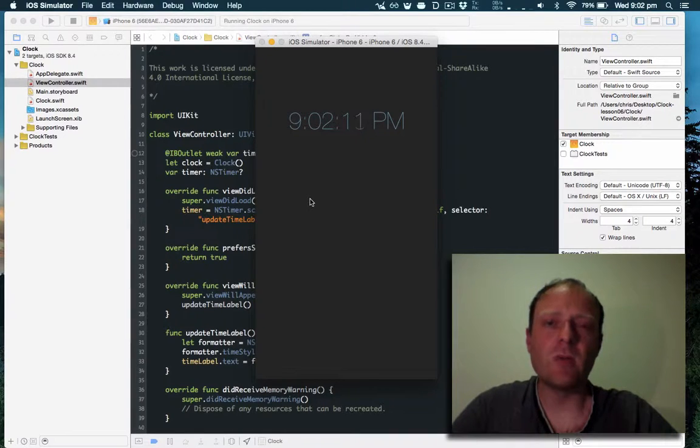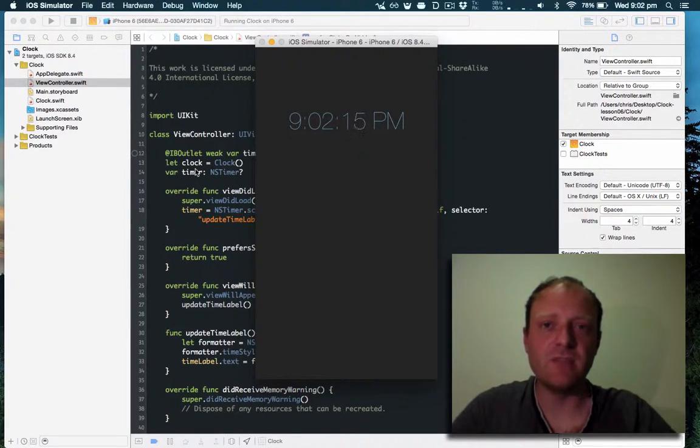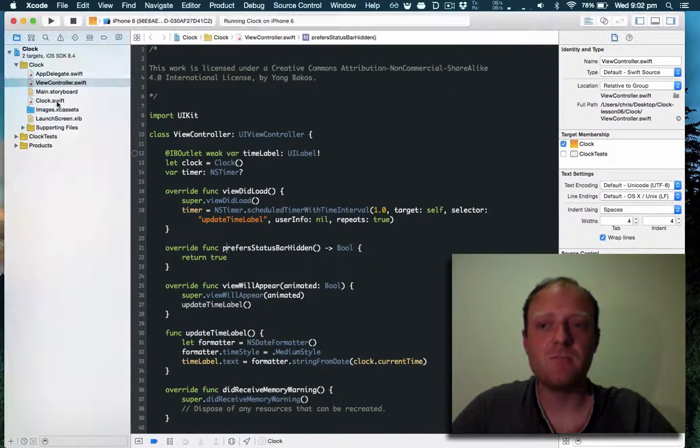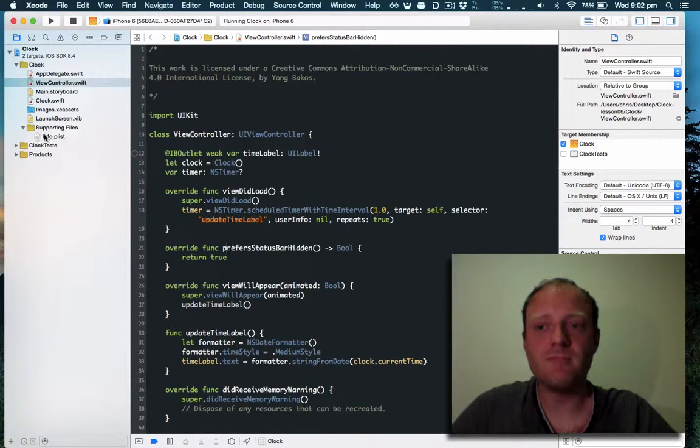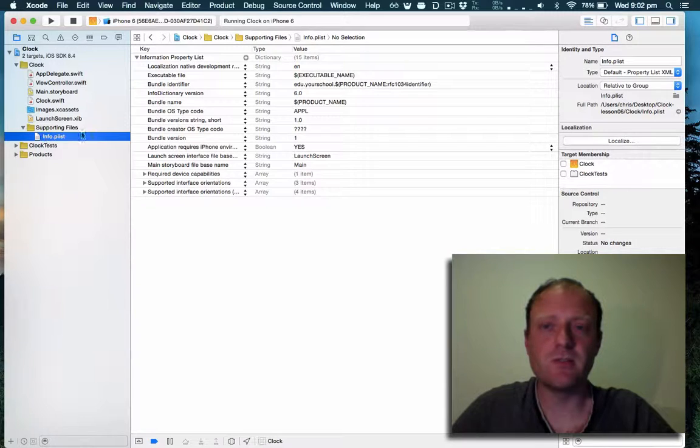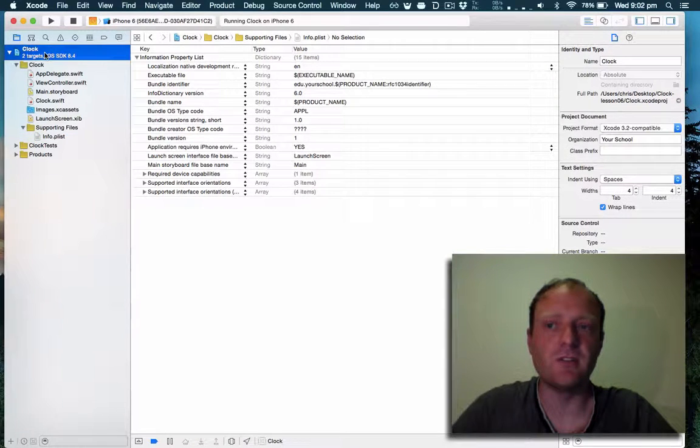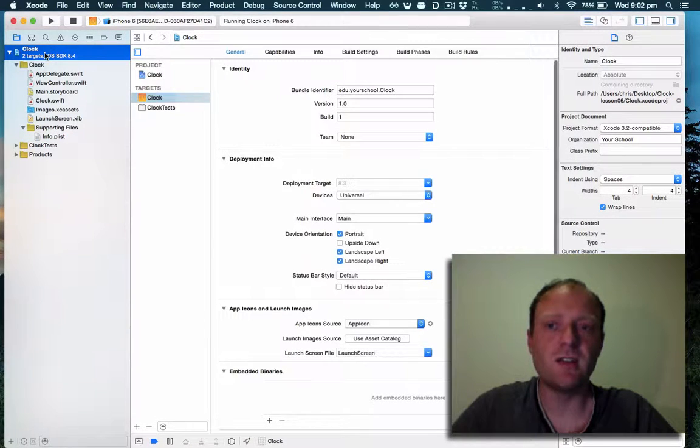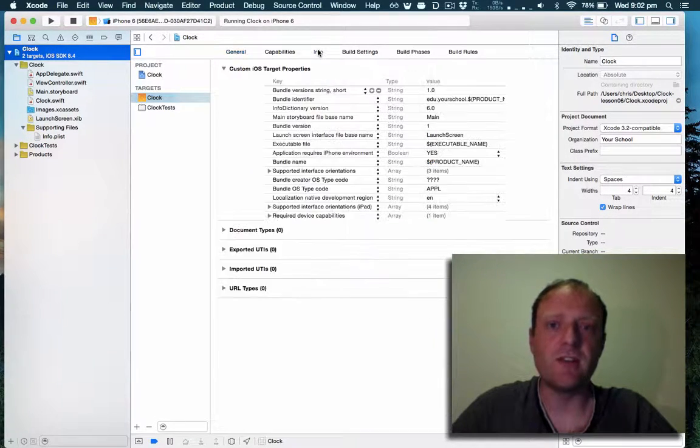However, we can also disable it on an app-wide basis by editing the app's info.plist file. Here it is. You can also find your info.plist by clicking on your target and then clicking on info.